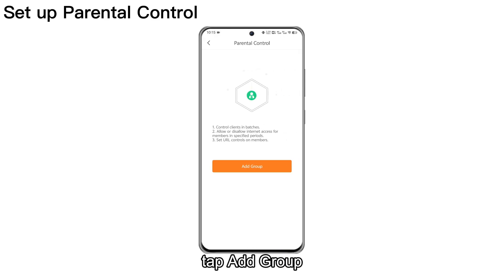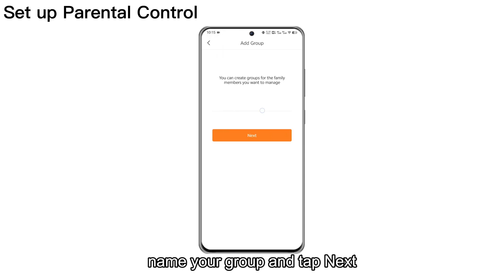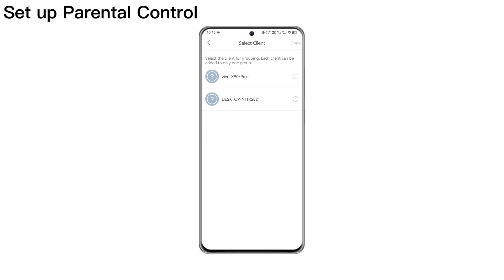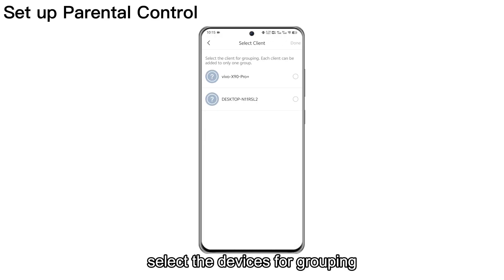Tap Add Group. Name your group and tap Next. Select the devices for grouping.